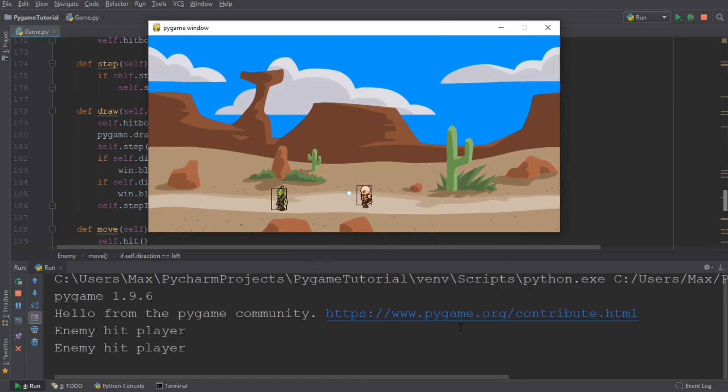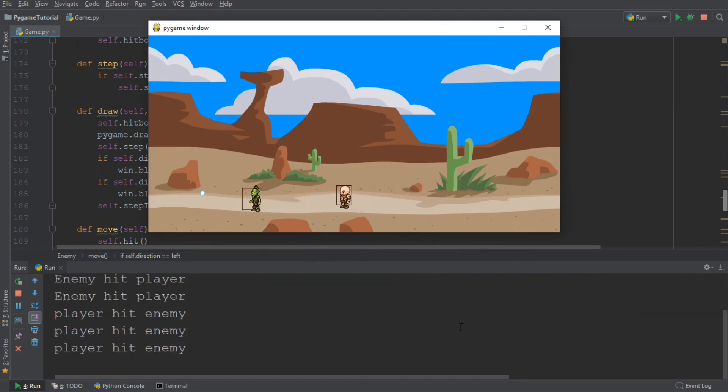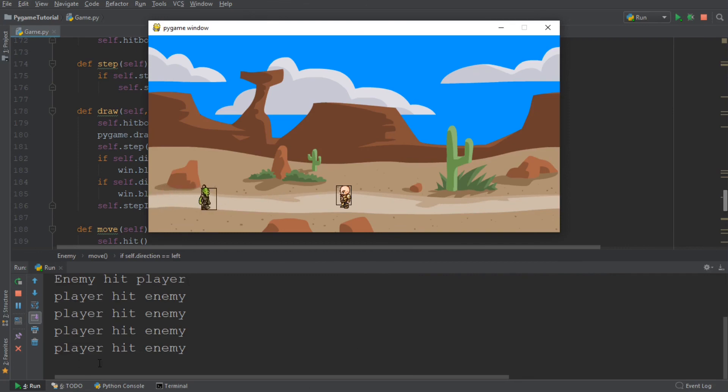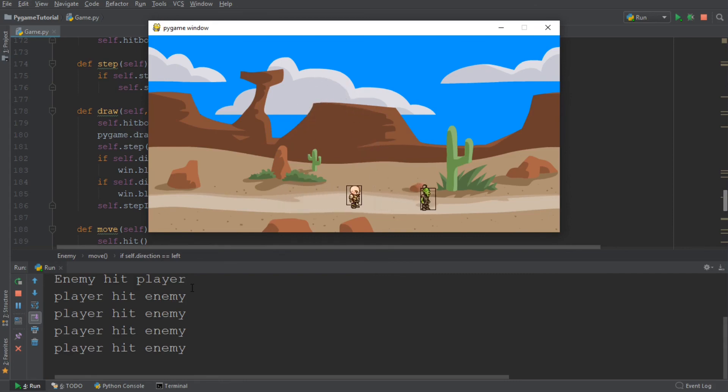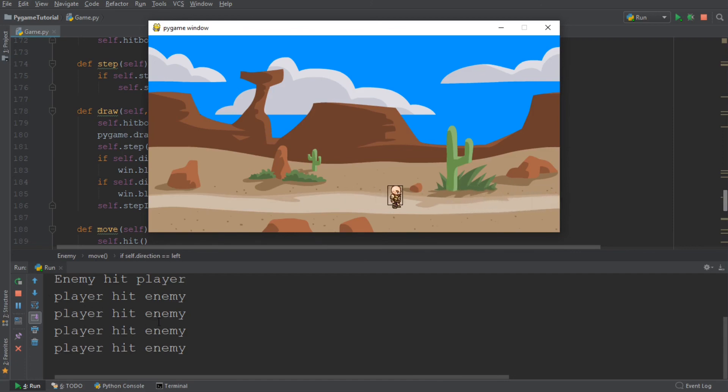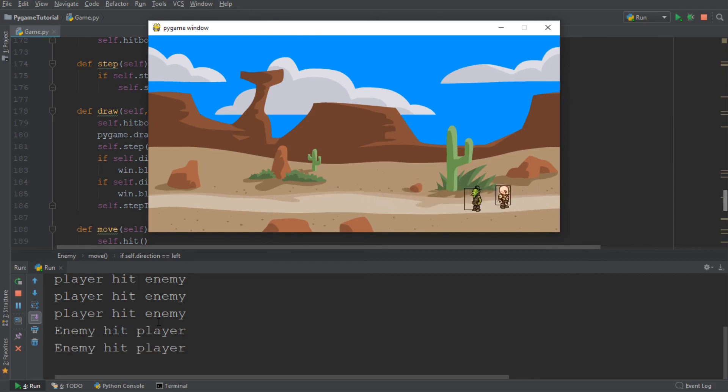And similarly, if I fire a bullet, it says player hit enemy. Yeah, that's correct. So we're the player and we hit the enemy. So that console output at the bottom is correct. And so that is our collision mechanic working for the moment.